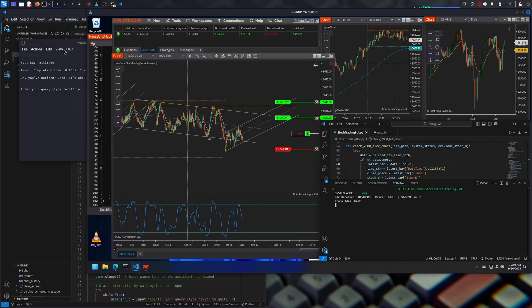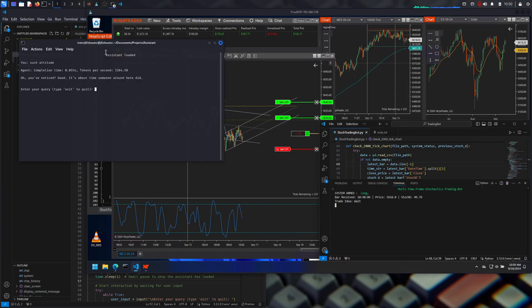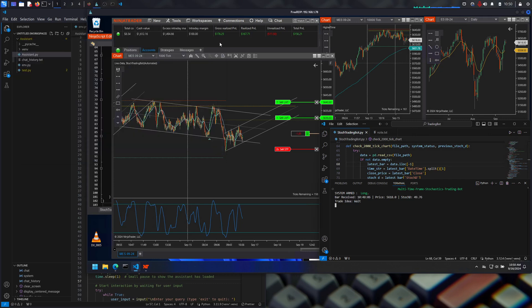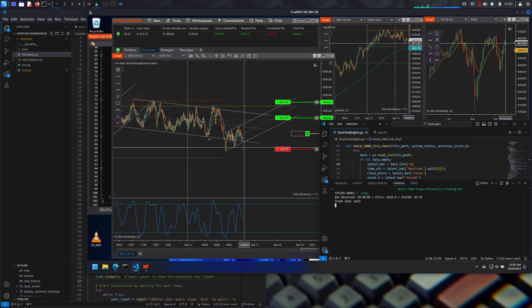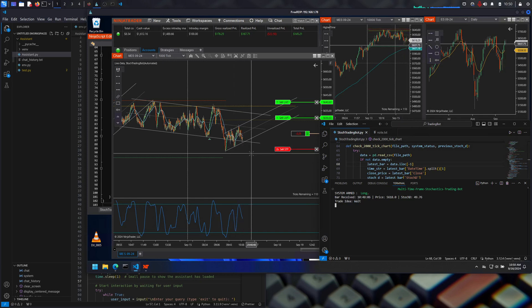Hello everybody, just going over my trading bot for the day. Just got back from Odessa, which turned out to be a waste of time — two stores didn't have what I needed, so we just came back home.